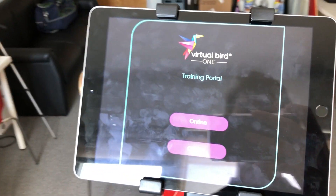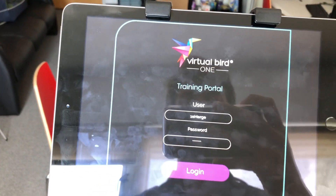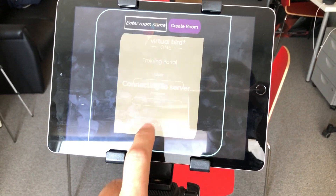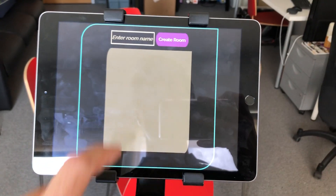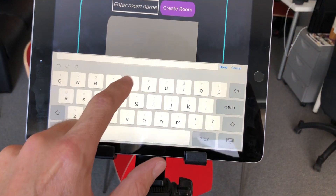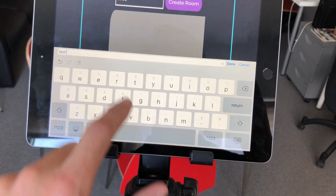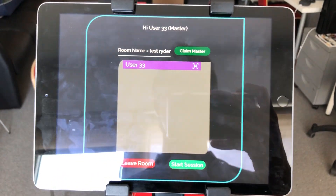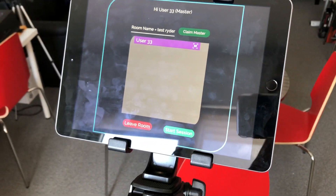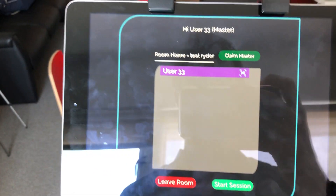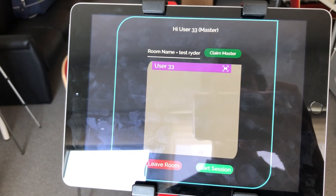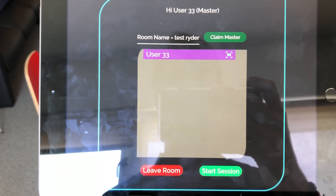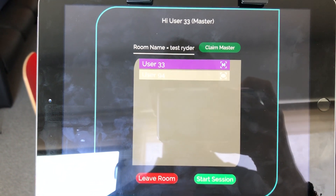We're doing a quick demo here. I create the room. Here we have the list of users. I'm user 33, being the master, or the trainer, or the lead. And then Jorge and Vanessa, they're going to log in now.